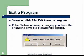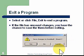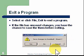Exit a program — select or click File, Exit to end a program. If the file has unsaved changes, you have the chance to save them before exiting. You should see a window open up that says 'Save changes to your project.'